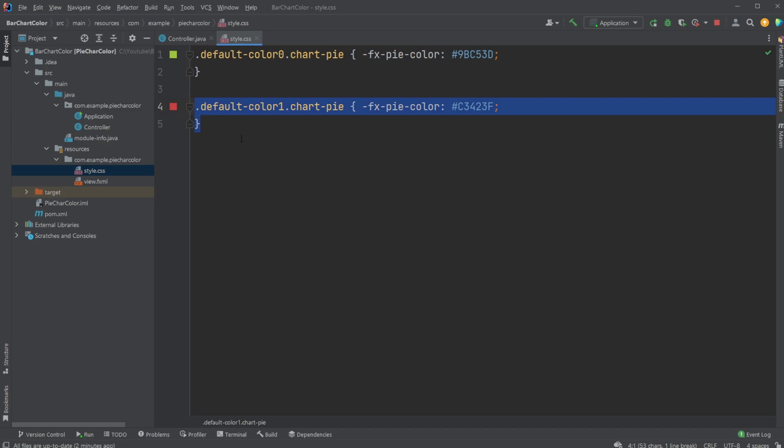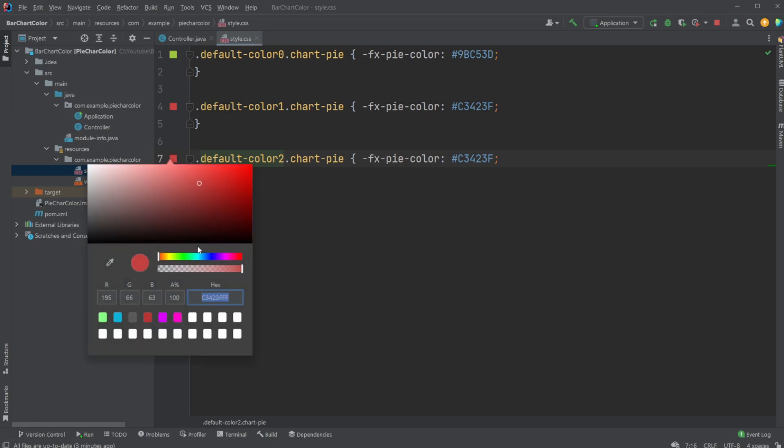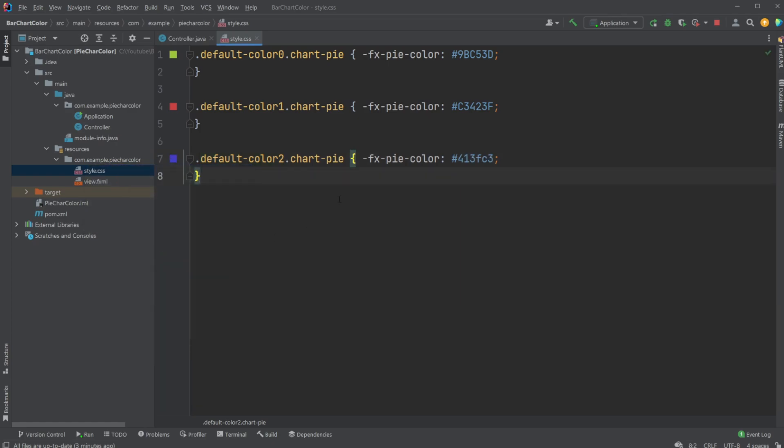And if we wanted to add a third element, we would choose default color two, and we would change this to a blue, for example. And even though we're now defining three colors, we've still just used the first two because we only have two elements in this case.